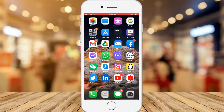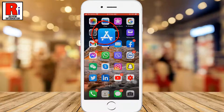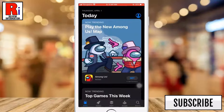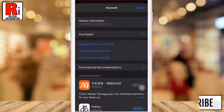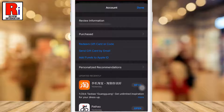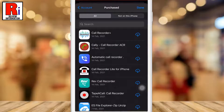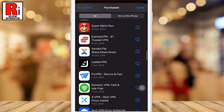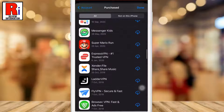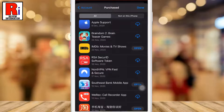To begin, launch the App Store on your iPhone and tap on your profile picture in the top right corner to access your account. Under the account menu, tap Purchased. Under the All tab, you will see all of the apps you have ever bought or downloaded using your current Apple or iCloud ID.